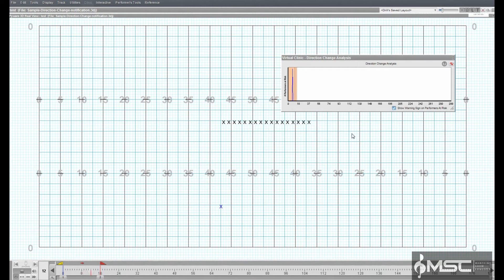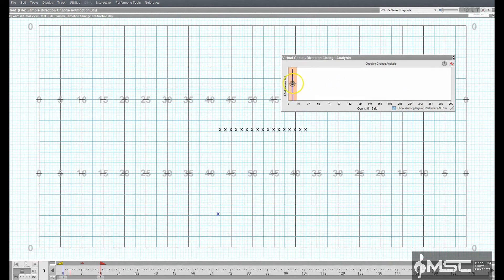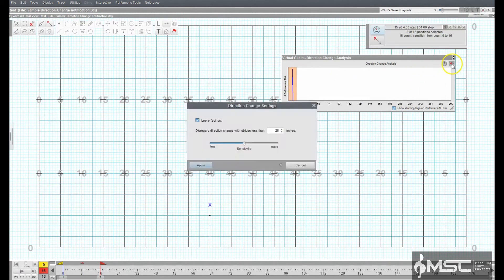You can adjust the sensitivity at which the virtual clinic thinks is a difficult direction change in the Direction Change Analysis settings.